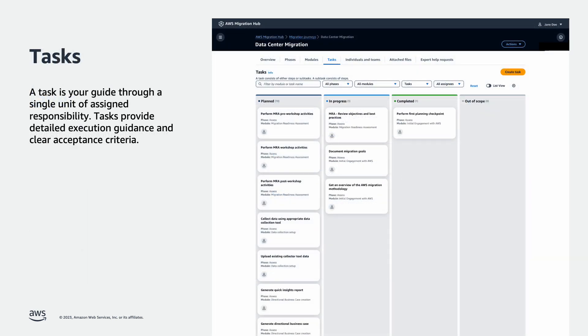A task is your guide through a single unit of assigned responsibility. Tasks provide detailed execution guidance and clear acceptance criteria.